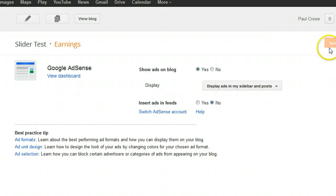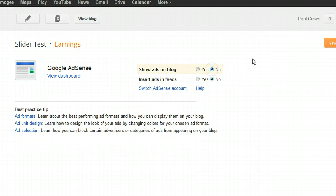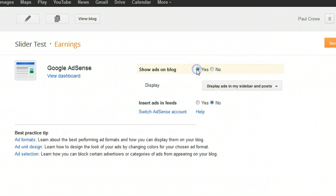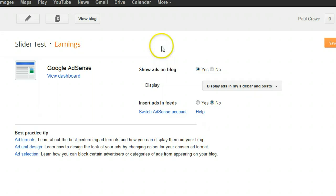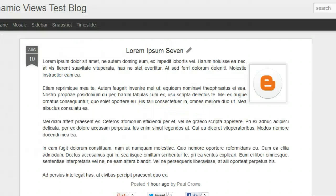It's up to yourself. Once you've made any changes, make sure to save them. If you decide not to show ads, click No and save your changes. We're going to leave it on Yes and continue — the ads will now be on your blog.